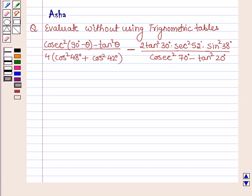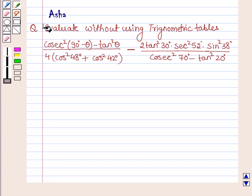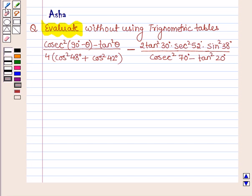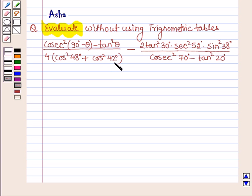Hello and welcome to the session. The given question says: evaluate without using the trigonometric tables. We have cosec squared (90 degrees minus theta) minus tan squared theta, divided by 4 times of cos squared 48 degrees plus cos squared 42 degrees, minus 2 times of tan squared 30 degrees into sec squared 52 degrees into sin squared 38 degrees, divided by cosec squared 70 degrees minus tan squared 20 degrees.